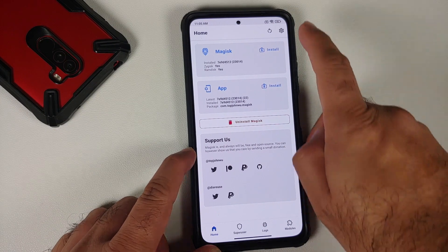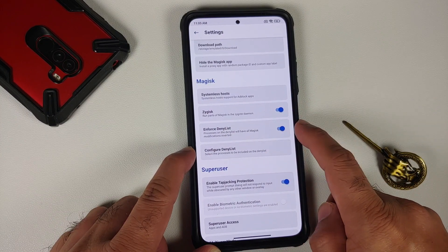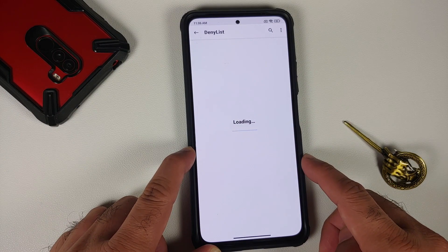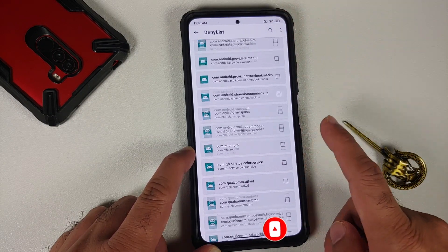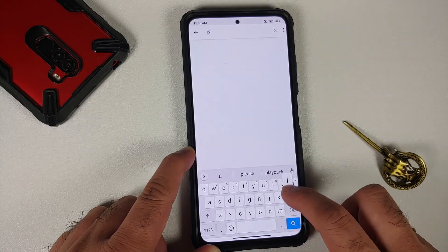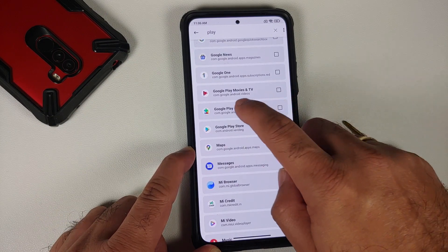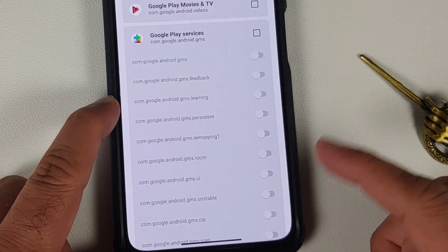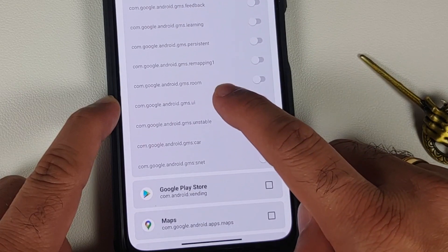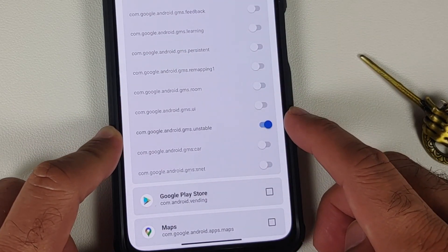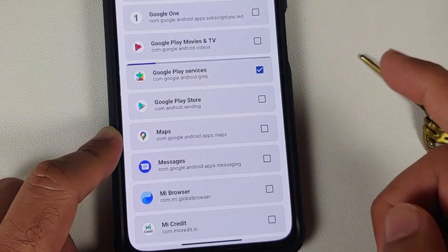We can unlock our device and then open the Magisk app one more time. Tap on the settings icon on the top right, make sure that Zygisk is enabled, then enable the option of enforce deny list. Tap on configure deny list — this is going to open a list of applications. Tap on the three-dot menu on the top right and select show system applications. Tap on the search icon and search for 'play'. You should get something called Google Play Services. Tap on it — it will give you a bunch of toggles. The ones you need to enable are the first one, which is com.google.android.gms, and the second one is gms unstable. These are the two toggles you need to enable.